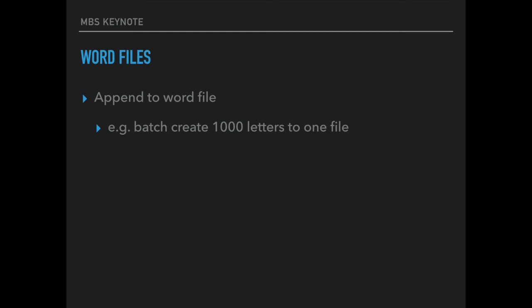We have a class in our plugins to work on word files. This includes loading a word file, extracting text, replacing text with actual text values, putting in pictures and saving the word file back to disk. And now we got a function to append to our word file so you can batch create a thousand letters if you need as one word file.